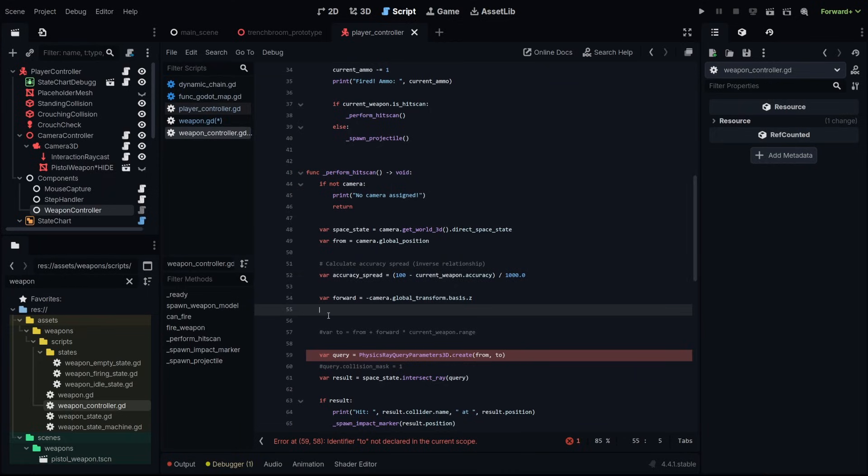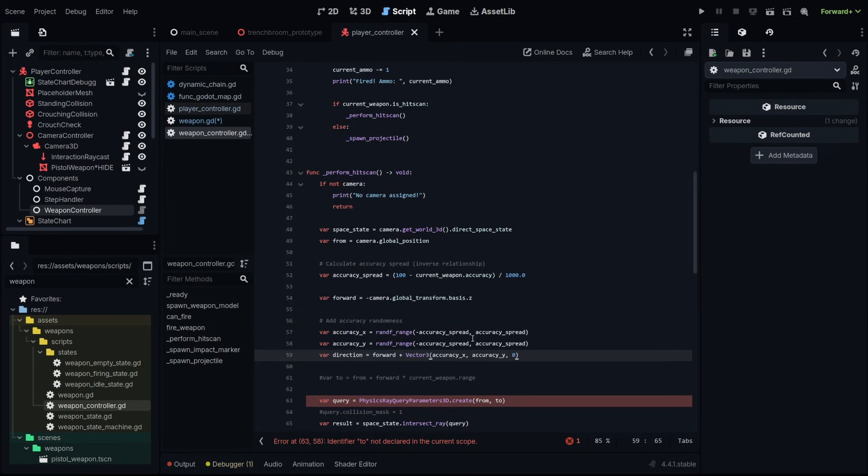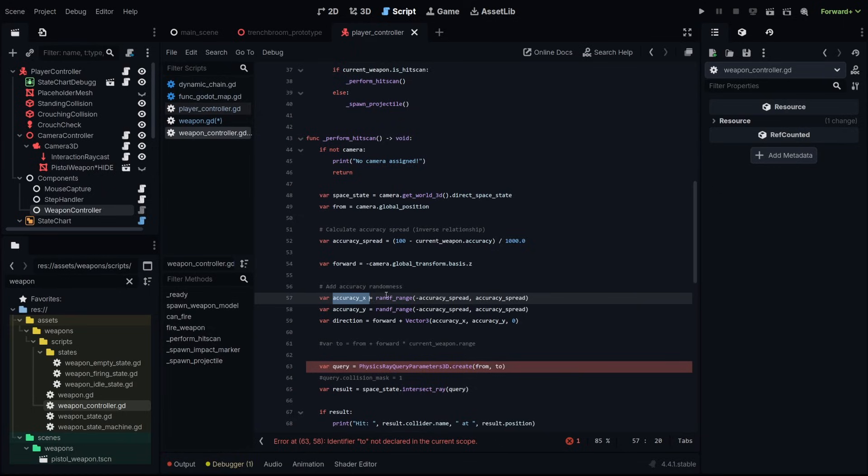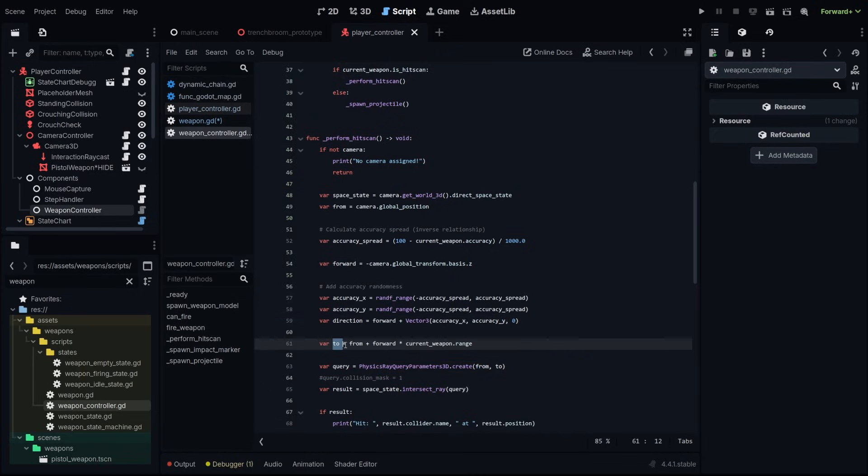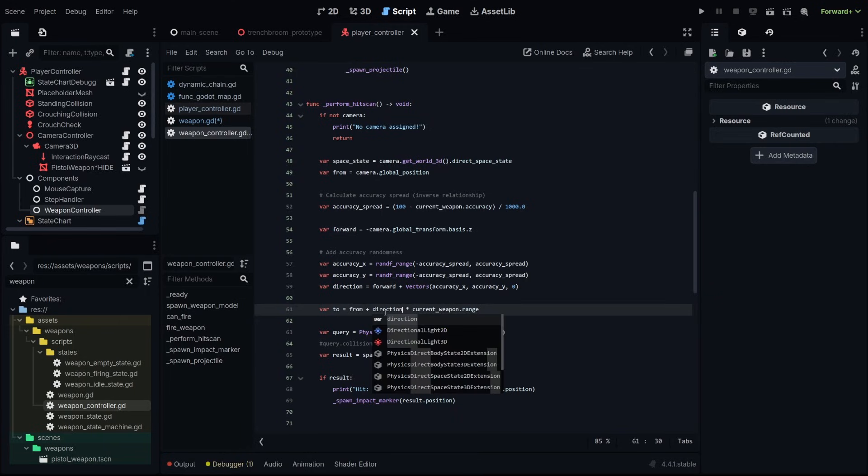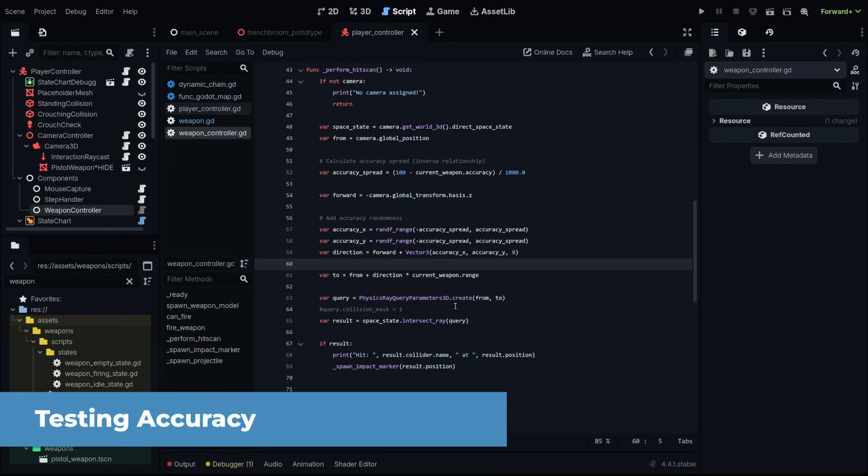And now we need to calculate the difference in accuracy on our x-axis and our y-axis. We'll go under our forward variable and paste in this right here. We're going to get an accuracy x which is going to be a random range of our accuracy spread minus positive. Same thing for our y-accuracy and then our direction is our forward which is what we were using and plus the random accuracy that we are adding. Then in our two instead of using our forward variable we're going to be using our direction variable and this is already working.